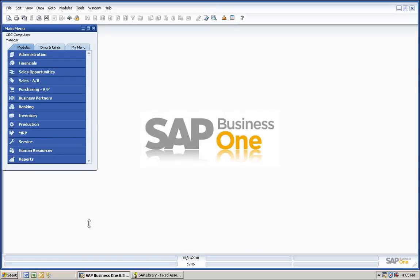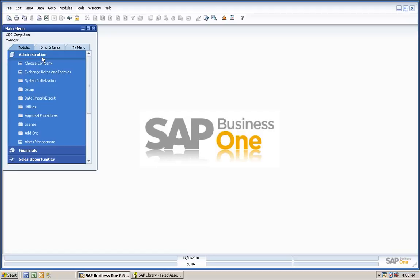Another one of the top five reasons for upgrading to SAP Business One version 8.8 is Fixed Assets. Fixed Assets has been provided in version 8.8 as a free gift to everyone who upgrades. It's an add-on provided by SAP free of charge.